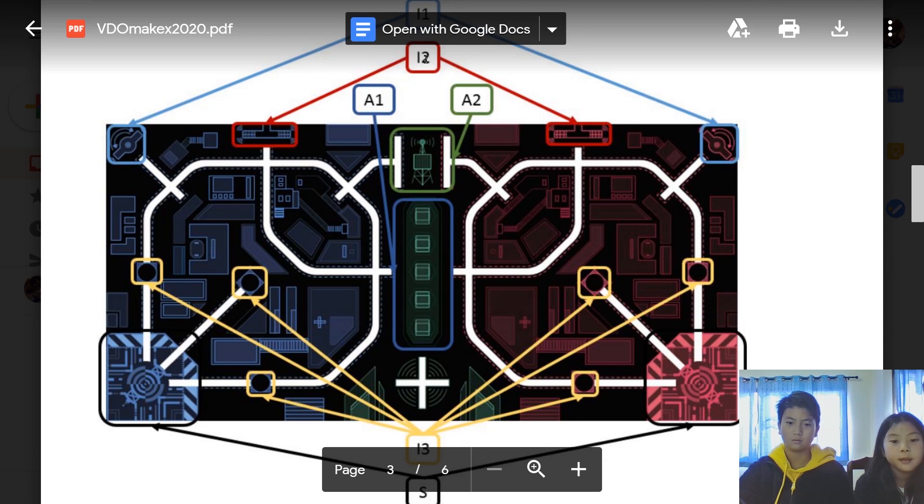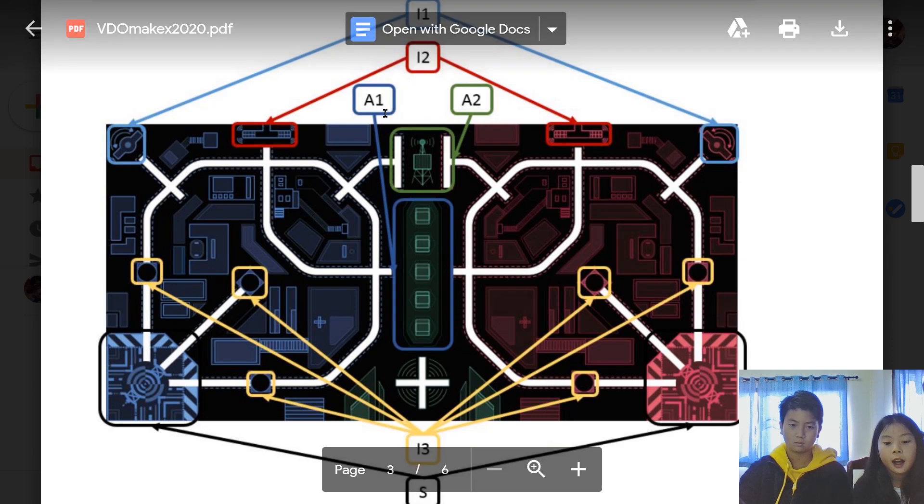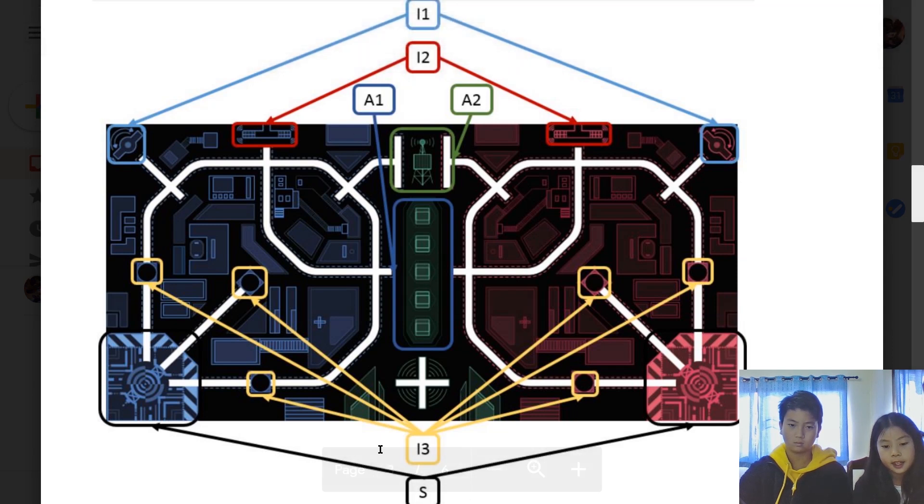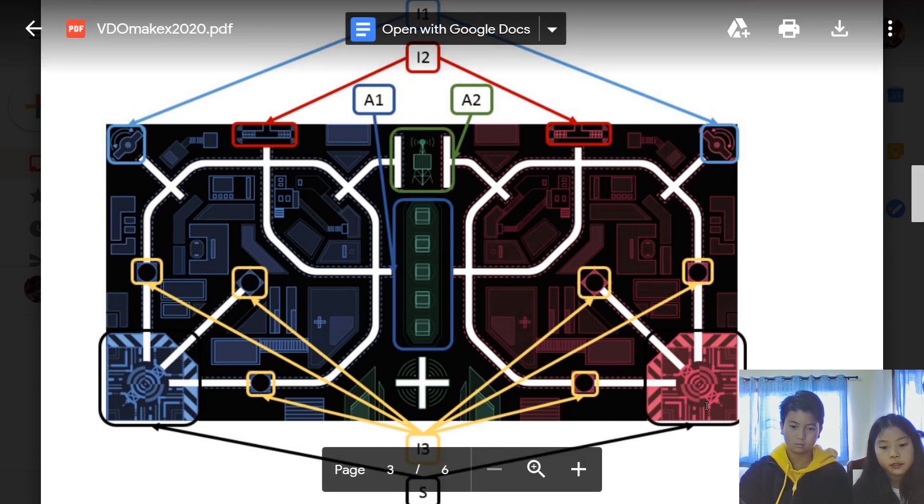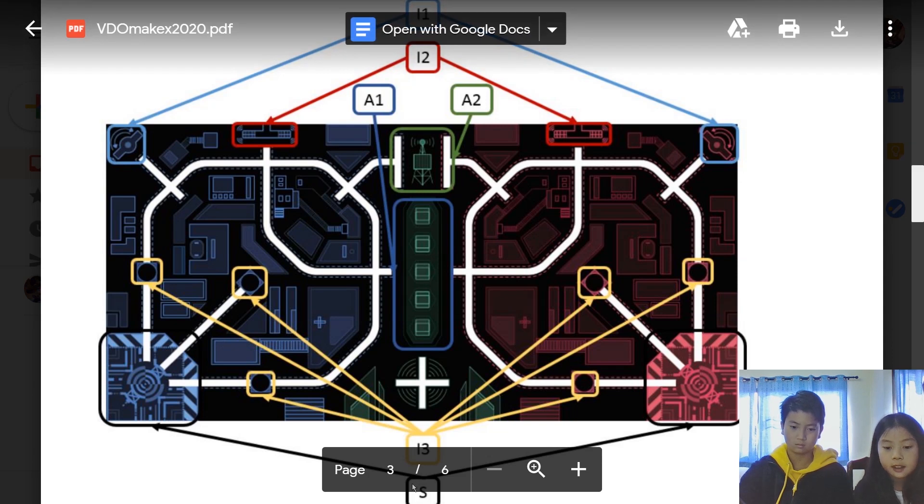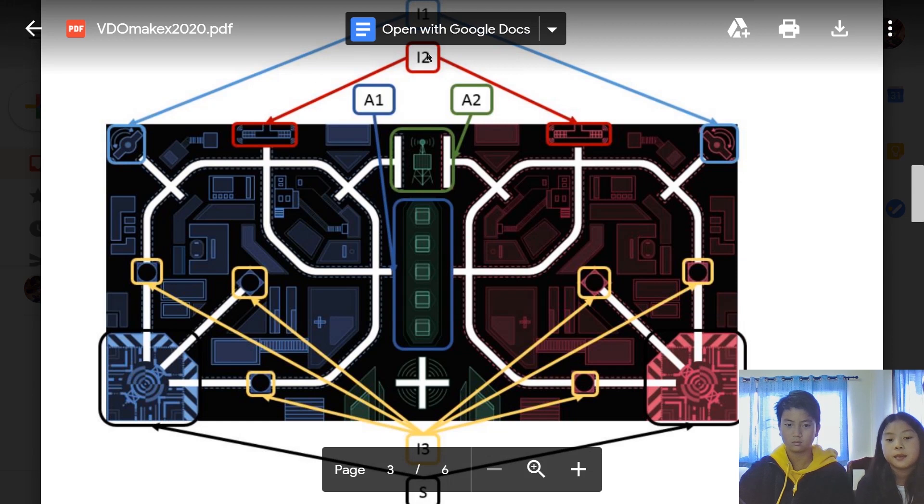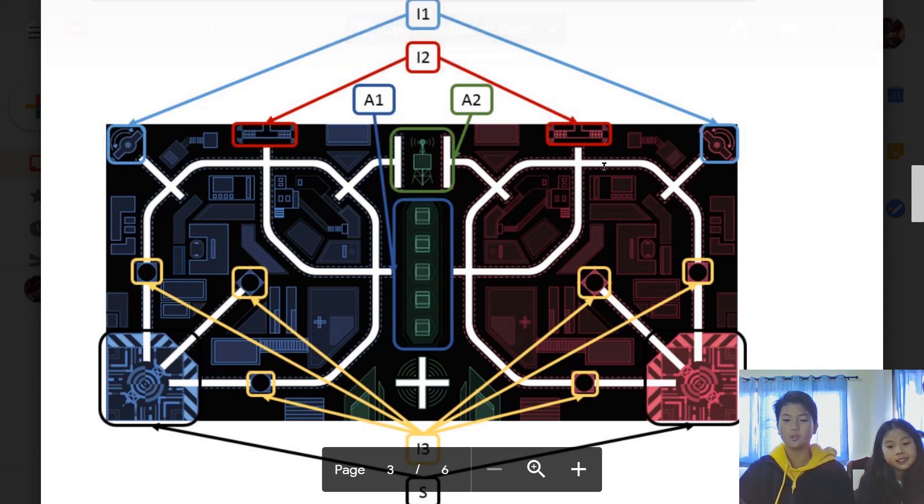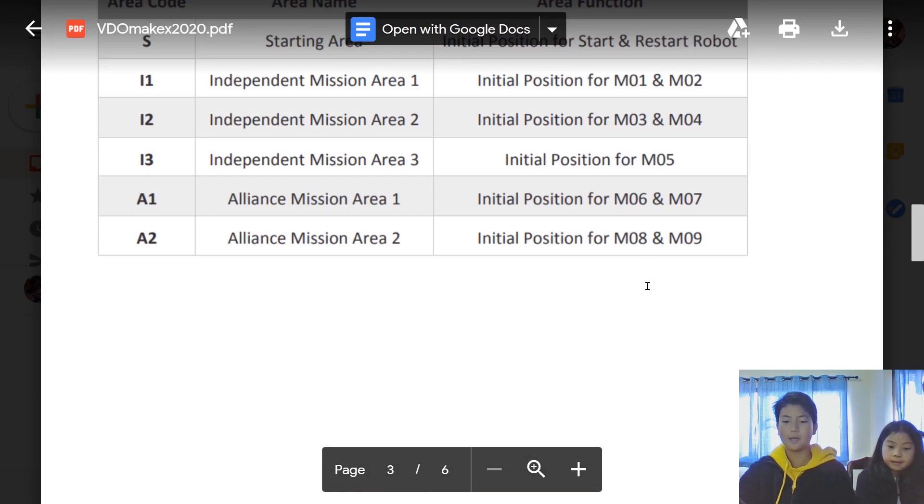Let's explain about the mat of 2020 where the placements of each mission are. I1 is M1 and M2. I2 is M3 and M4. I3 is M5. S is starting area, so there's only one starting area this time. A1 is M6 and M7, and A2 is M8 and M9. That is the automatic stage. Now let's look at the manual stage.